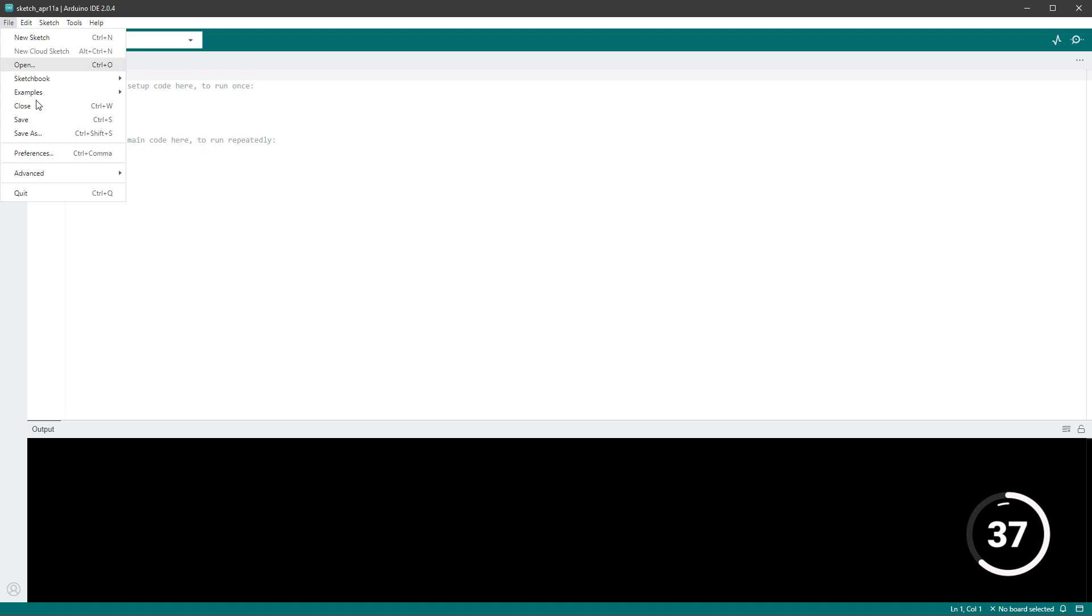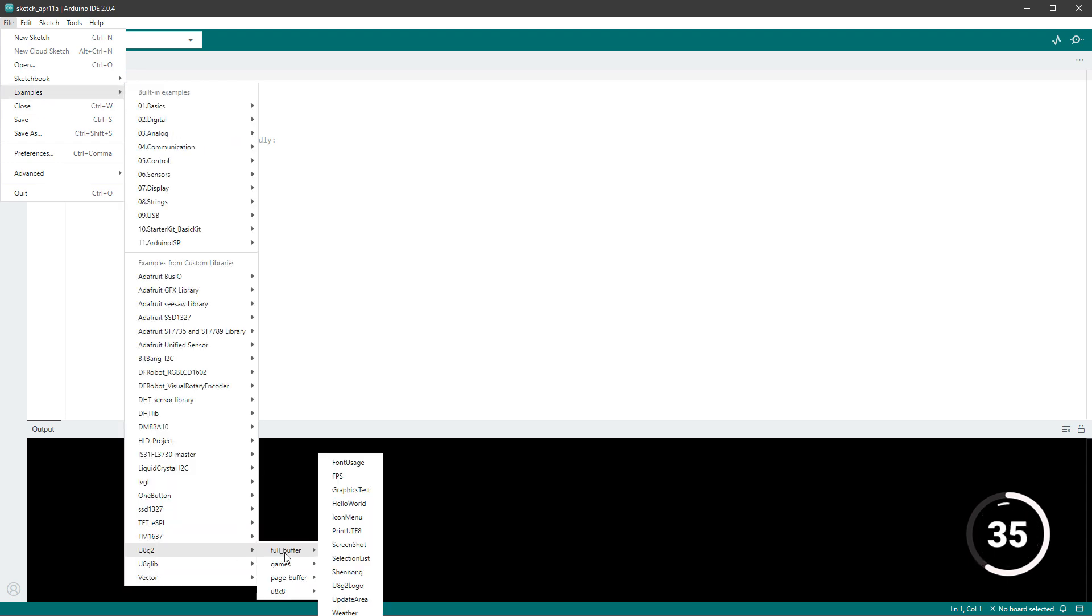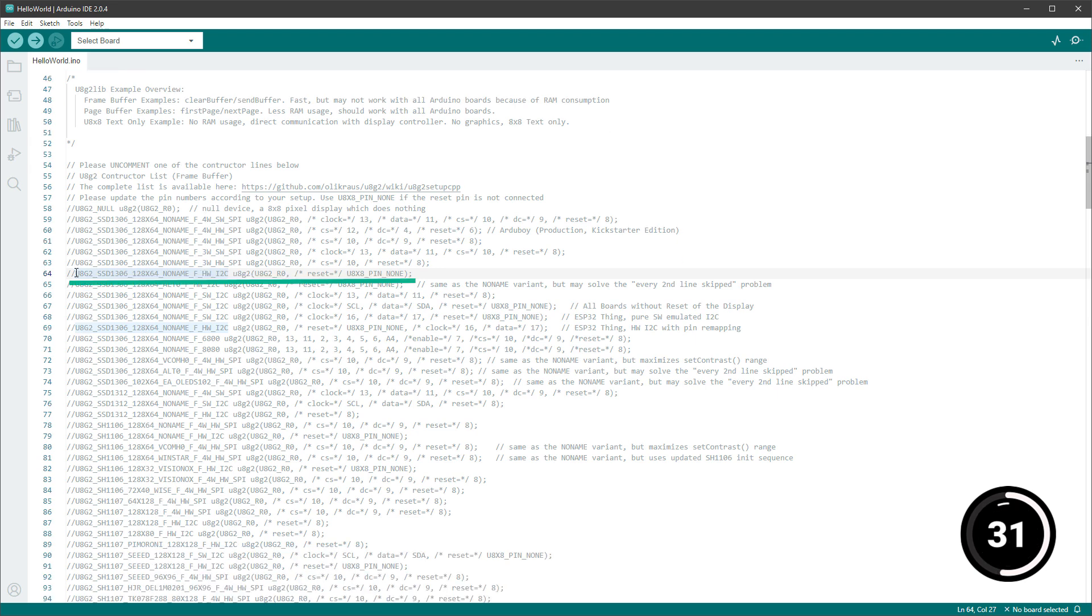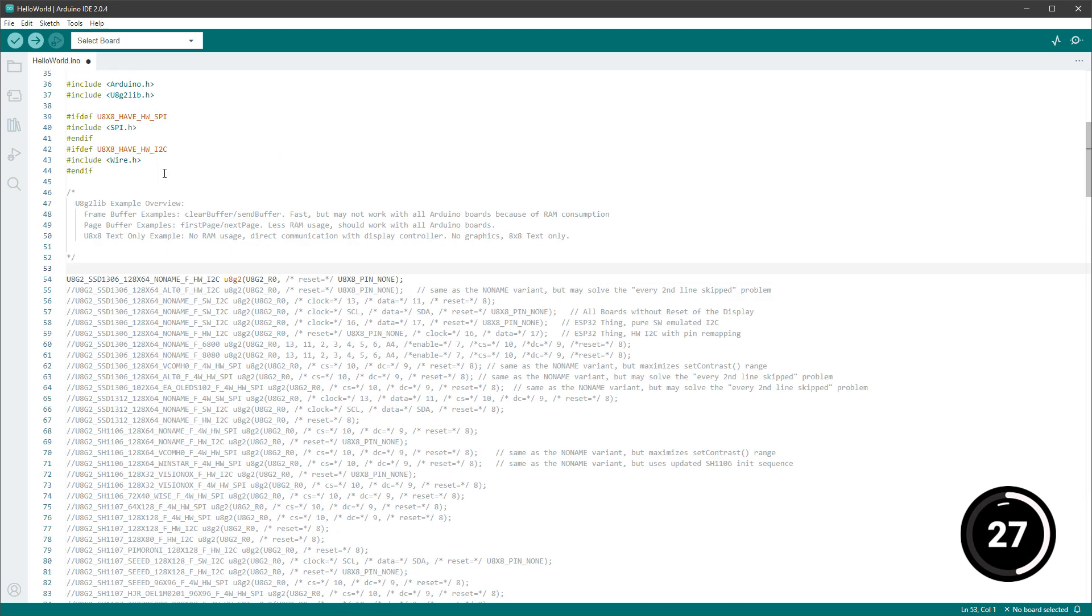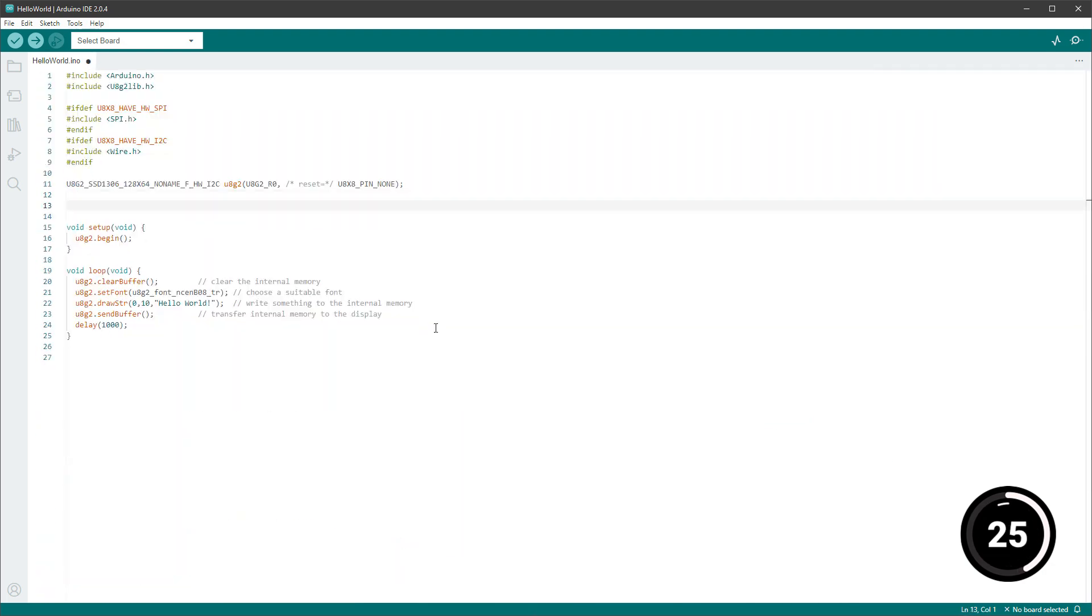Go to file, examples, U8G2, full buffer, and the hello world. In here I uncomment the correct initialization, which is the SSD1306 128 by 64 pixel I2C connection, and I will also delete all the R1s so the code is more clear.